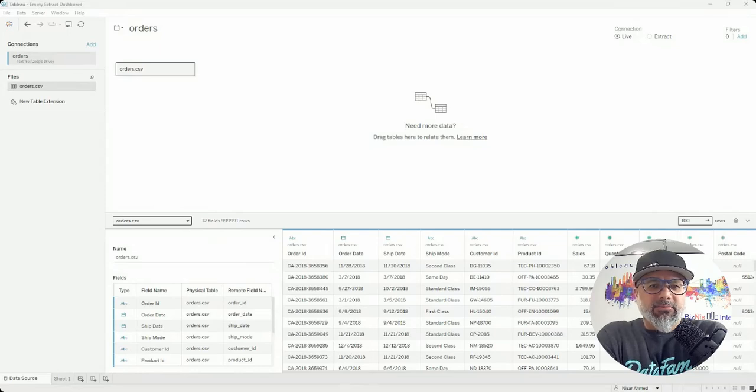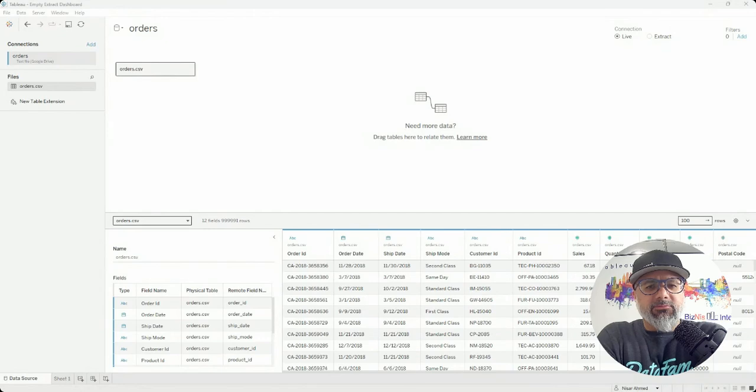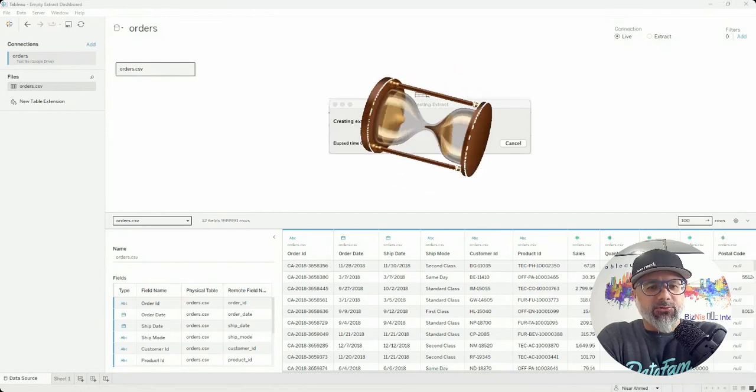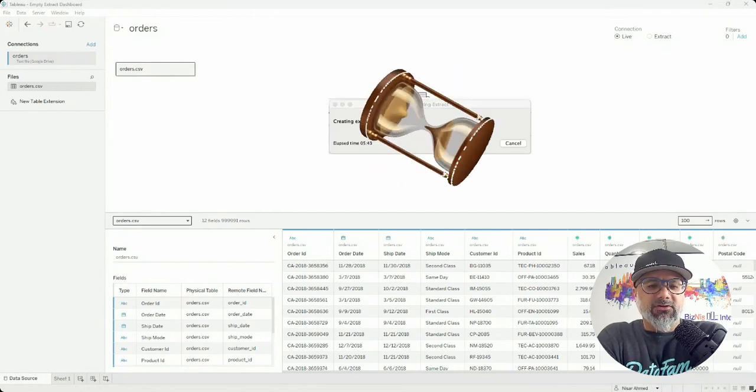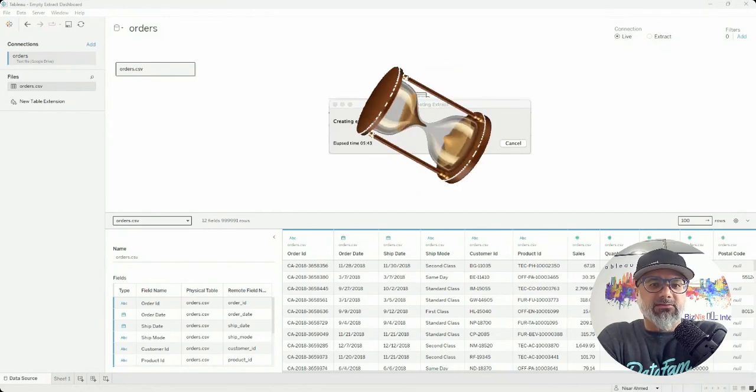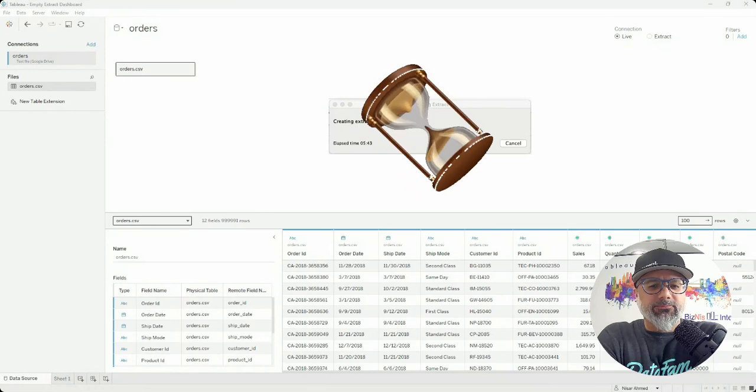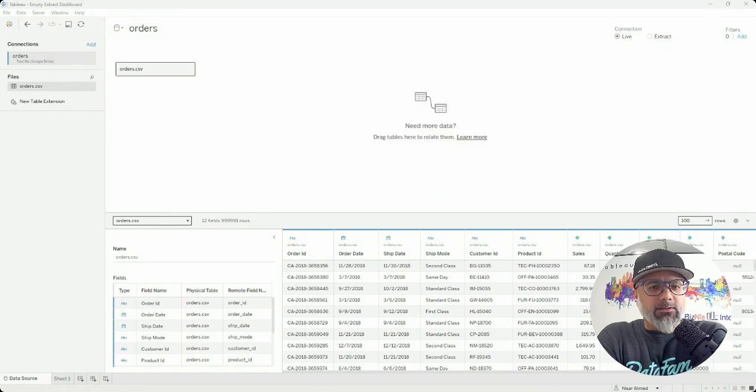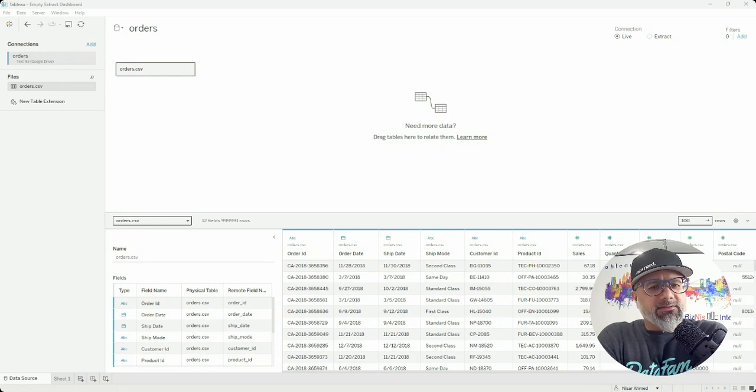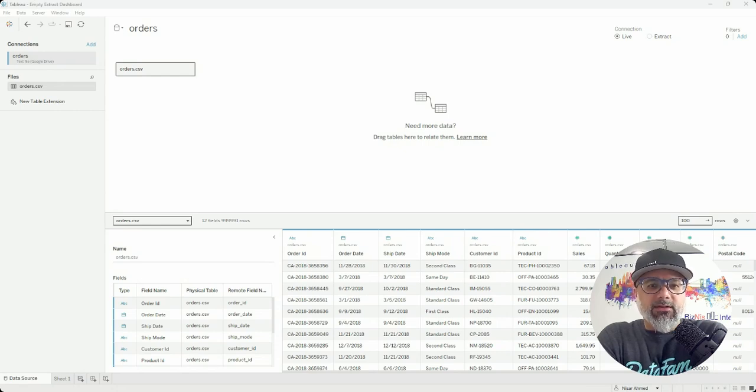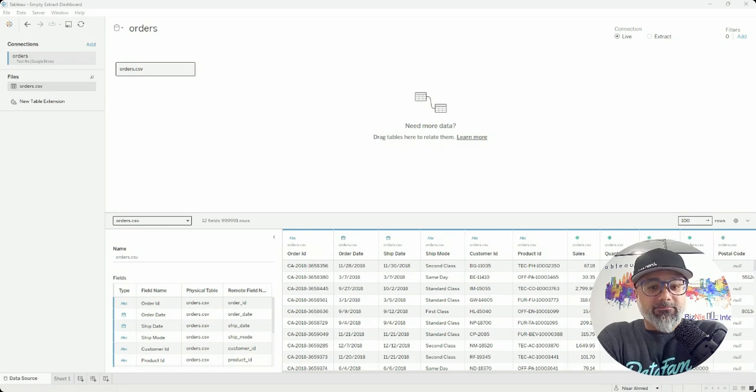Have you ever had to spend hours waiting for Tableau Desktop to create a local extract when you're first connecting to a data source? It used to happen to me and you're not alone, but surprisingly many people aren't aware of a quick, easy solution to this problem.